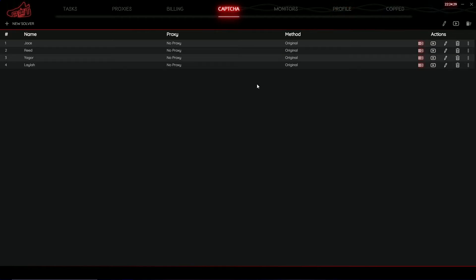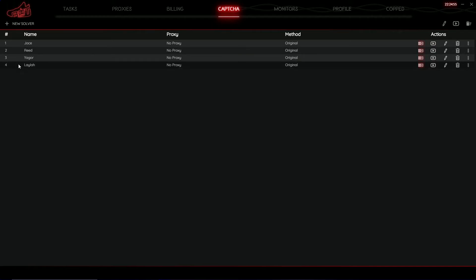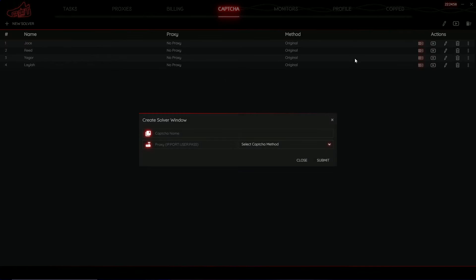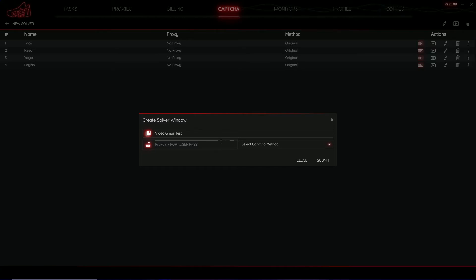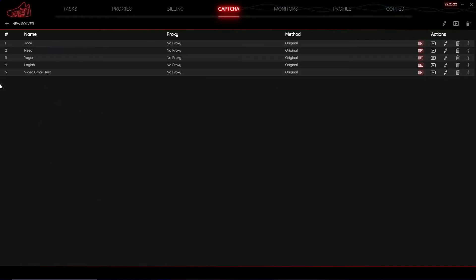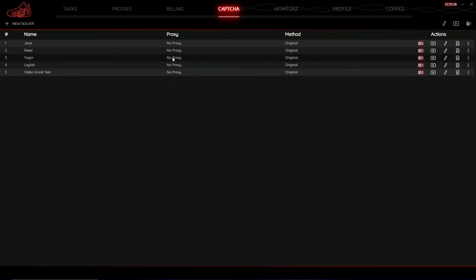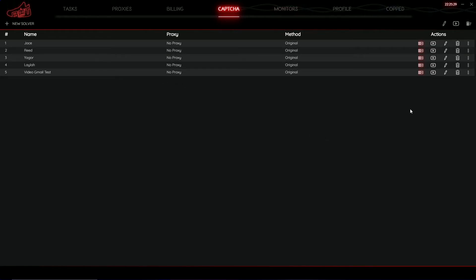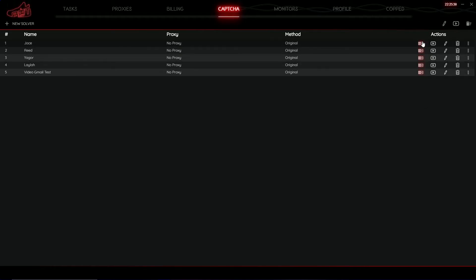Within NSB you have the capture section of the bot. A capture harvester is used in association with your tasks on the task page — any CAPTCHAs you receive based on your logged-in Gmail will go to the capture harvester, where you can either solve it or get a one-click. When you add a new solver, hit the plus new solver button. You can configure the capture name — I'm calling this one 'video Gmail test' — then input a proxy in the format IP, port, user, and password if you want to use a proxy. Select your capture method; I'm going to hit original for this video. Once done, hit submit. As you can see, the harvester has been created as the fifth one in my list, named 'video Gmail test,' with no proxy assigned and the method set to original.